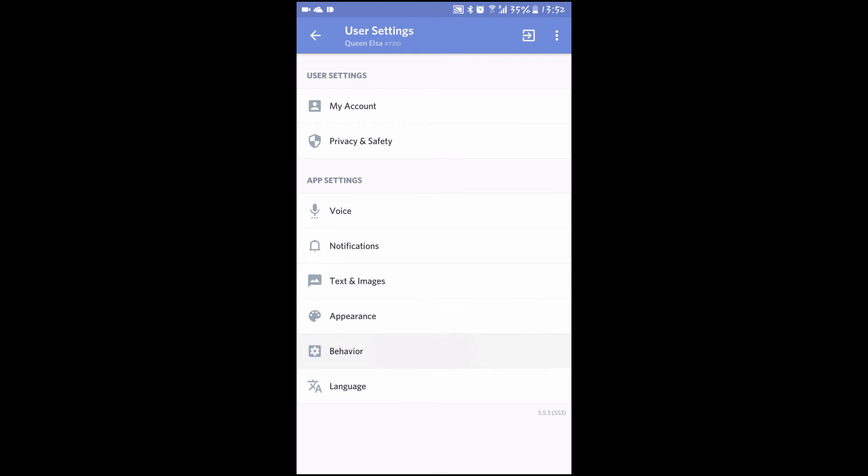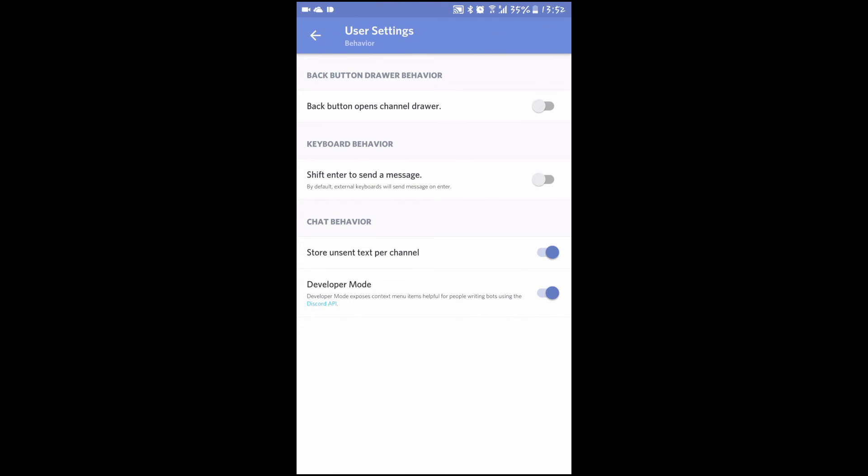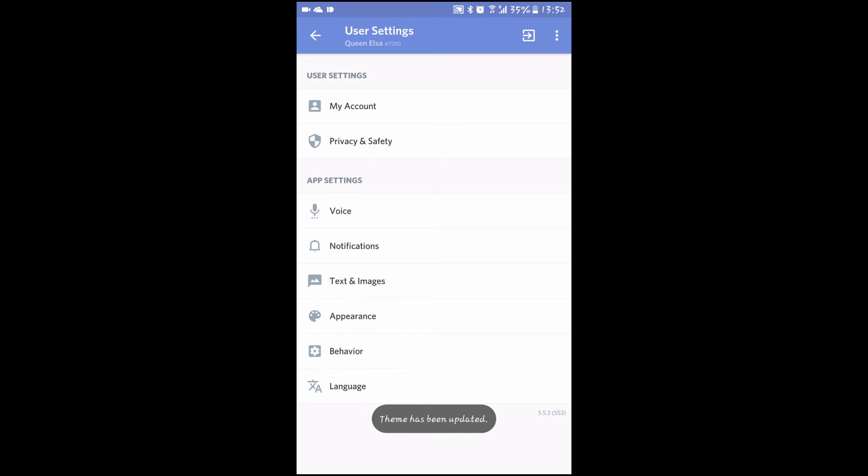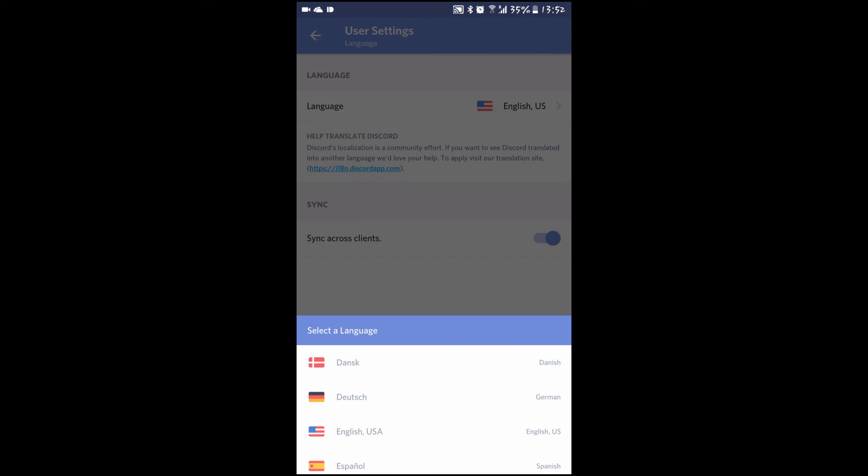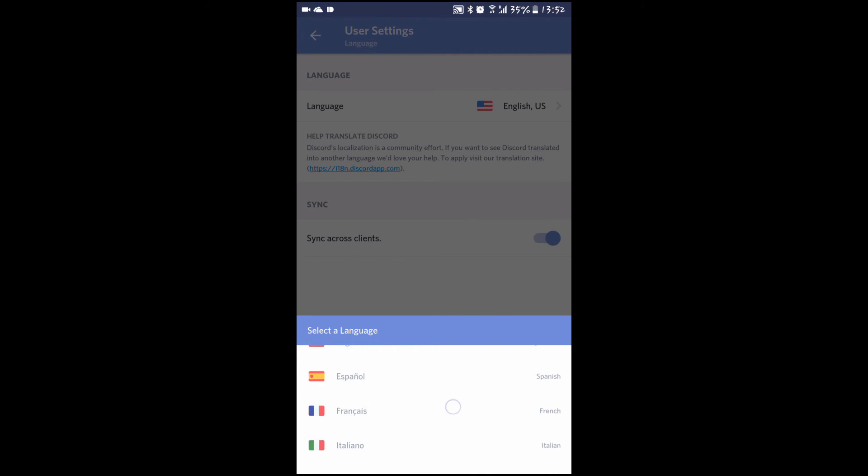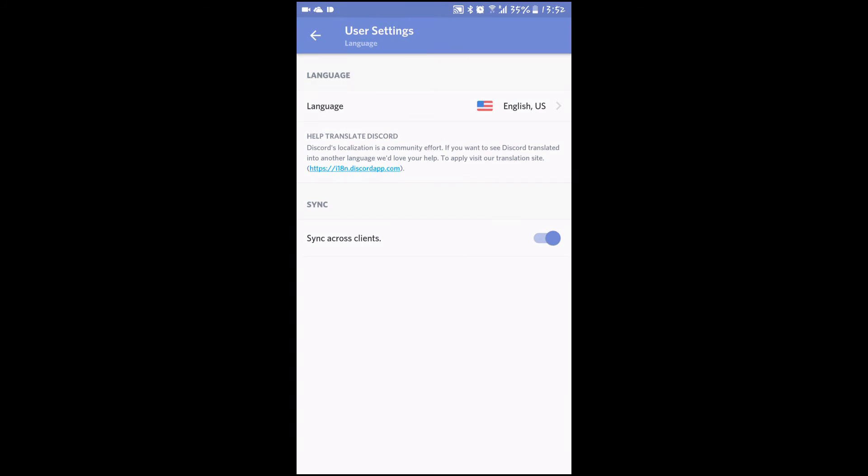Under behavior, I suggest that you enable store and send text per channel, as this allows you to type multiple messages at once. I'd recommend leaving the other options off. The language settings are self-explanatory - you select what language you want the app to be in. There are a few options here, and once again, if you want it to be the same on your PC.